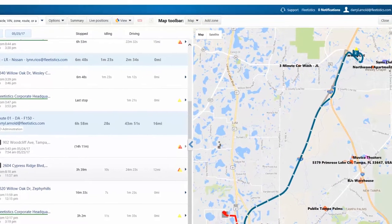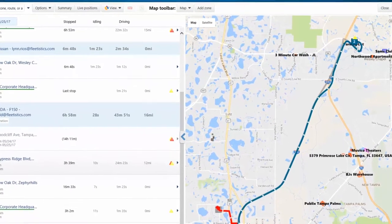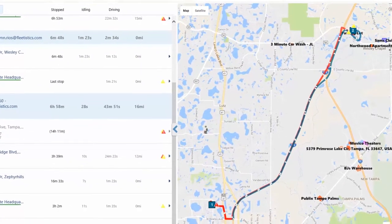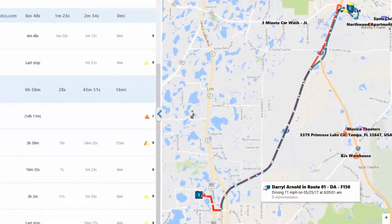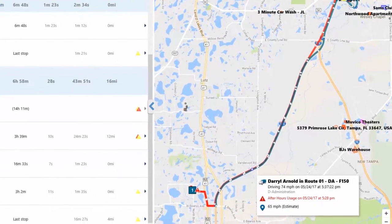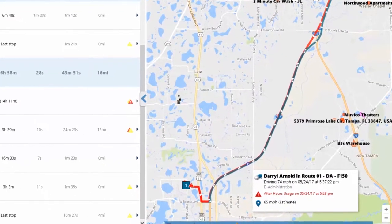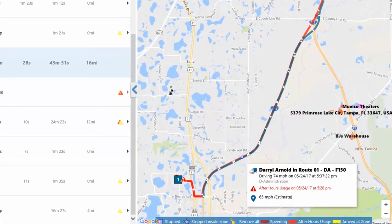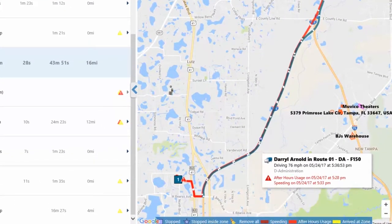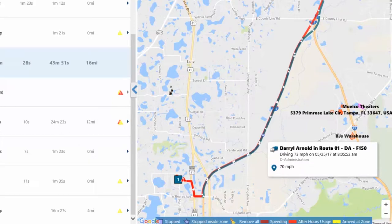Once the breadcrumb trail is displayed, the mouse can be positioned over any point of the trail to see the speed, time, date, and posted road speed at that point of the trip.